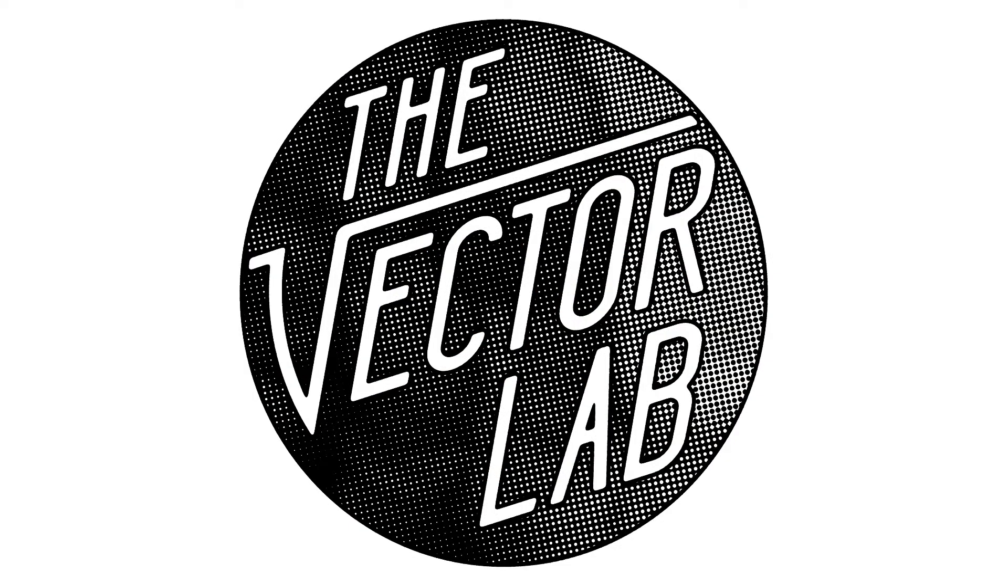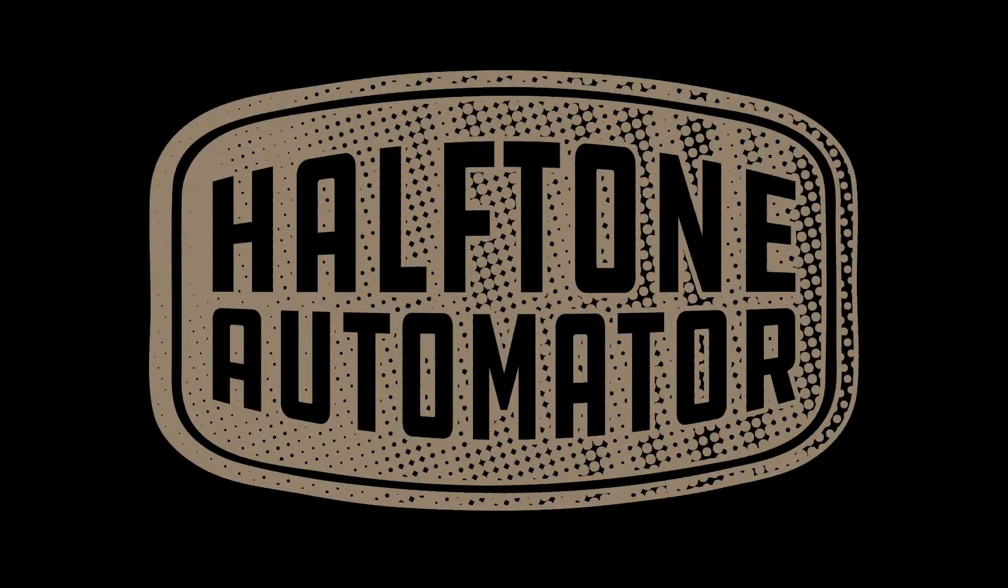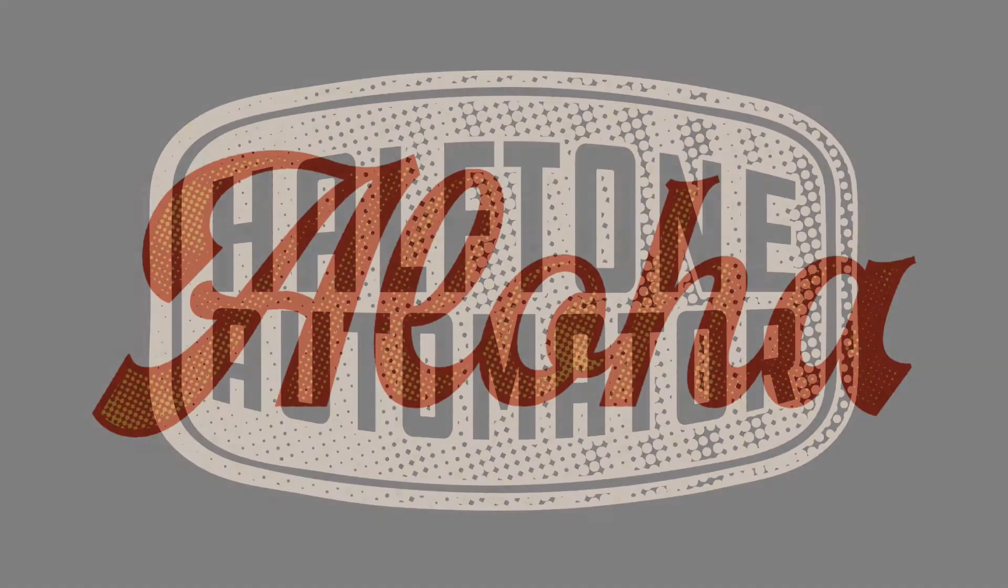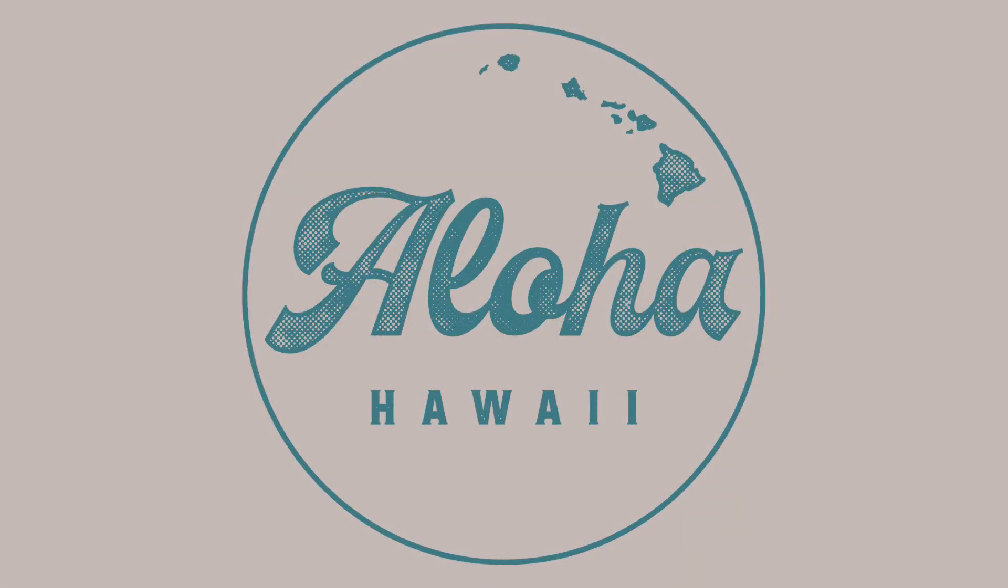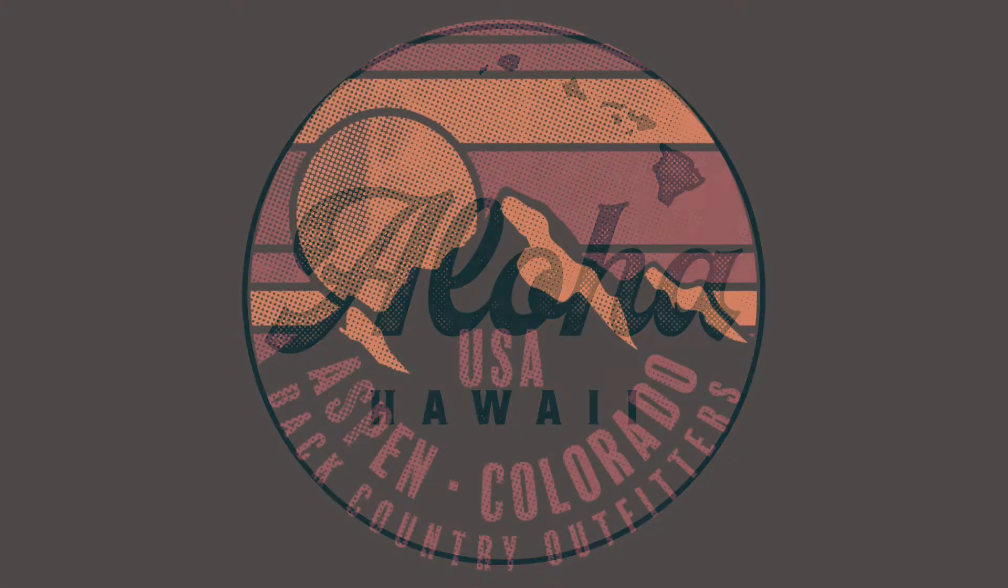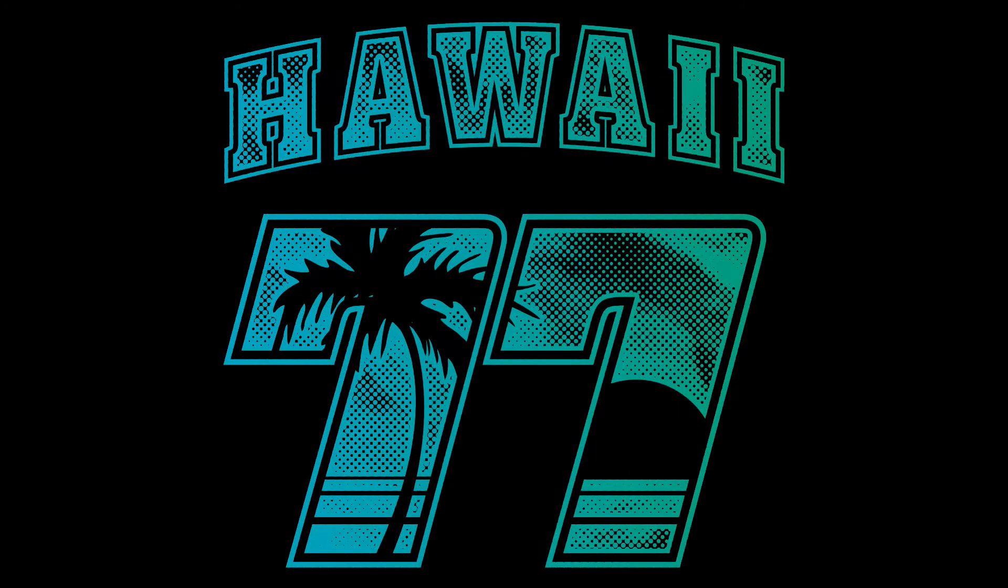This template is called the Halftone Automator and it includes 47 pre-built halftone patterns that will knock transparency through your designs so you can see the background color underneath.